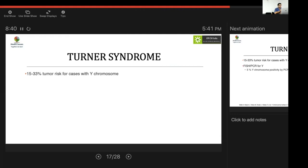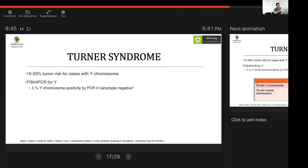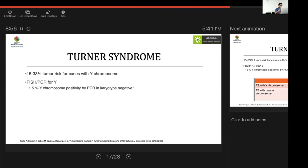In Turner syndrome, the presence of a Y chromosome increases tumor risk to approximately 33%. Even karyotype-negative individuals may have 5–10% Y chromosome material detectable by PCR. Turner syndrome with a Y chromosome warrants prophylactic gonadectomy. For individuals with a marker chromosome, authorities are divided; the preferred approach is gonadectomy with oocyte preservation, while remaining alert for Y material and virilization, which would mandate immediate intervention.